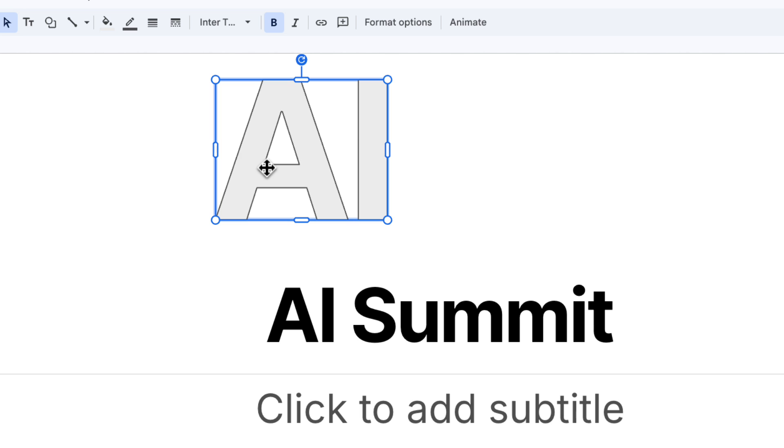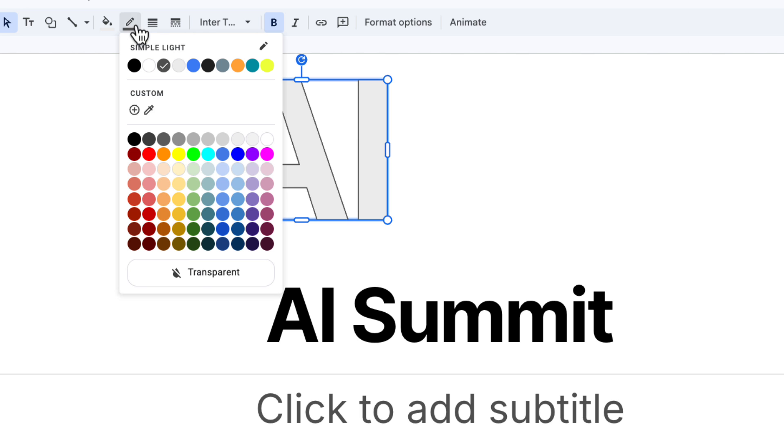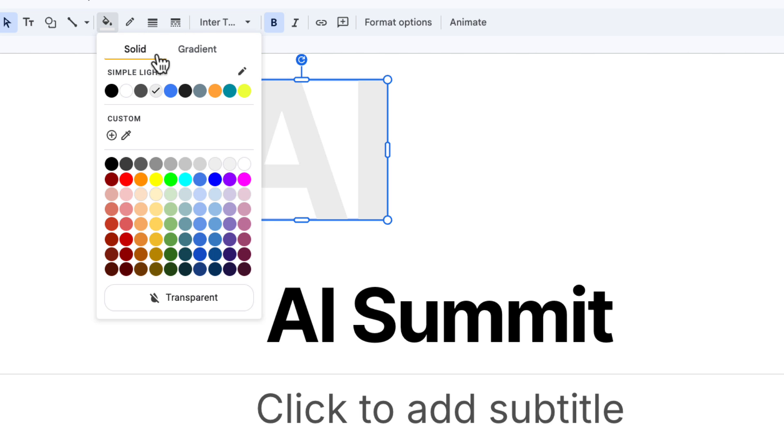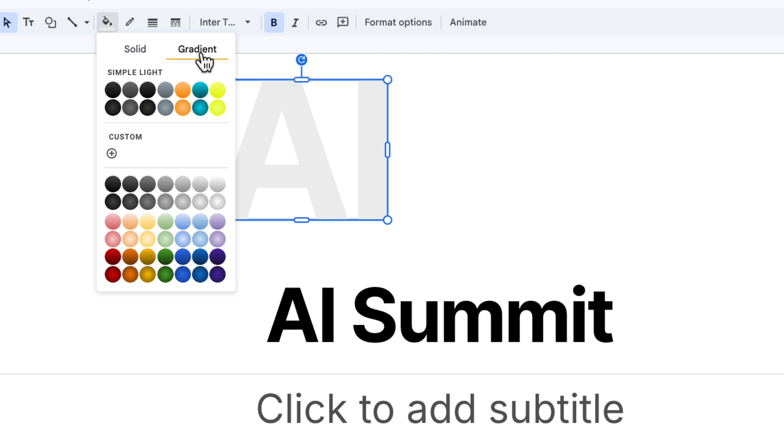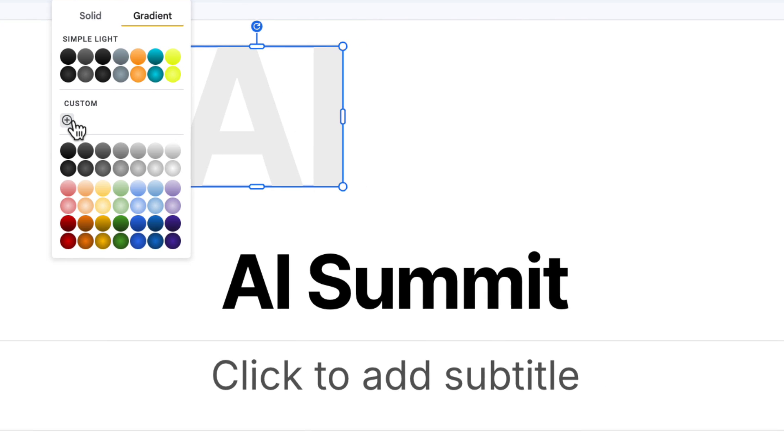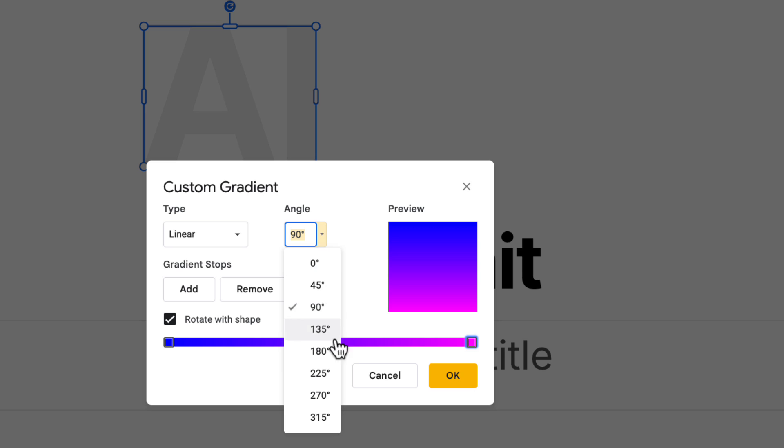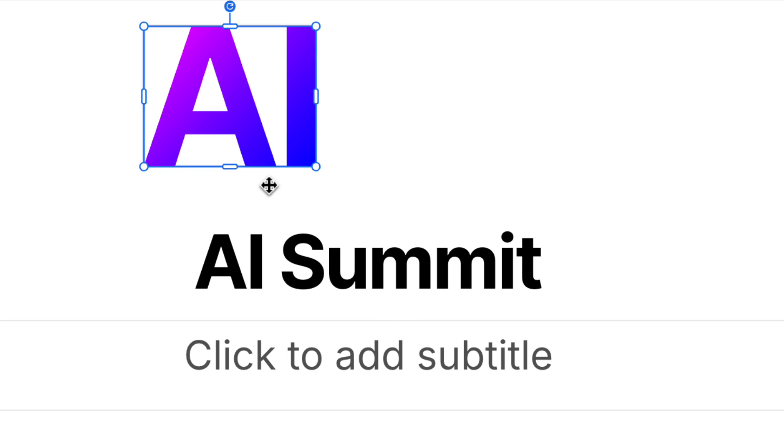And then I can change the colors. So I'm going to make the line color transparent. And for the fill color, I'm going to move over to gradient here. None of these gradients are exactly what I want, so I'm going to click the add a custom color here and choose my colors and the angle and click OK.